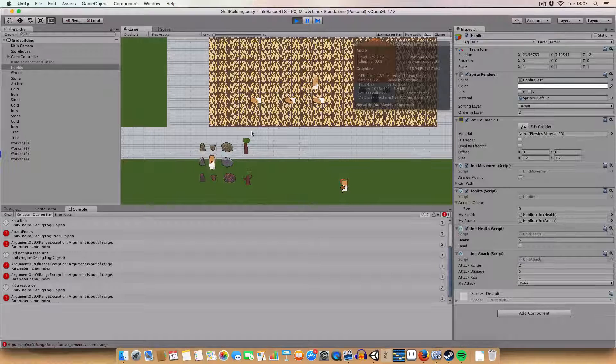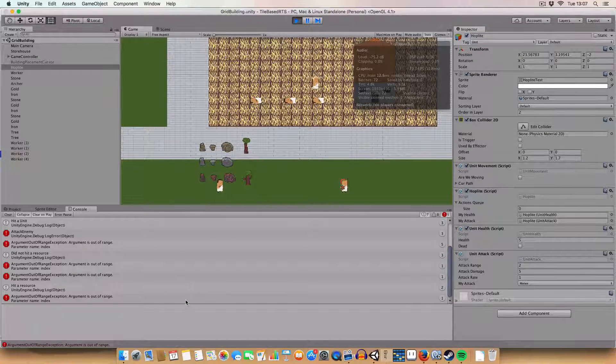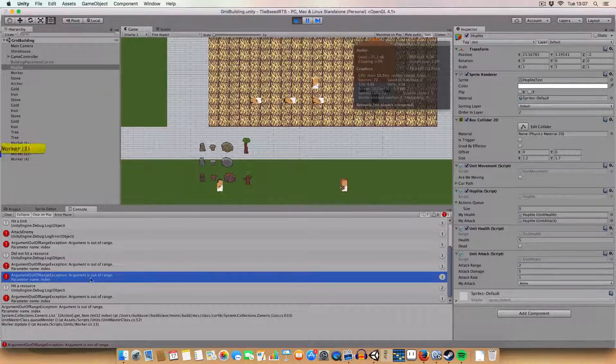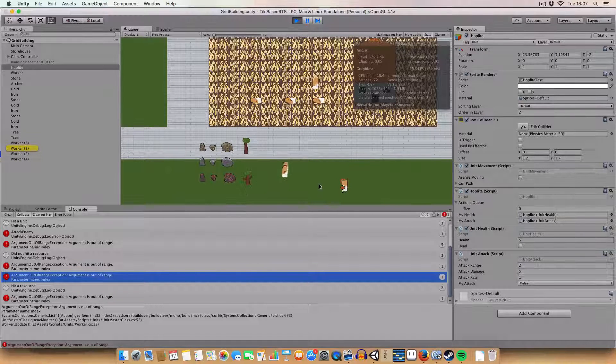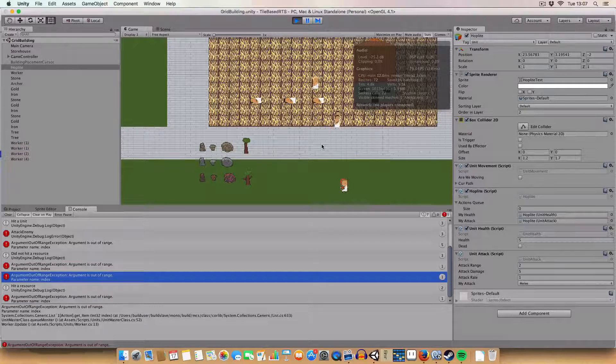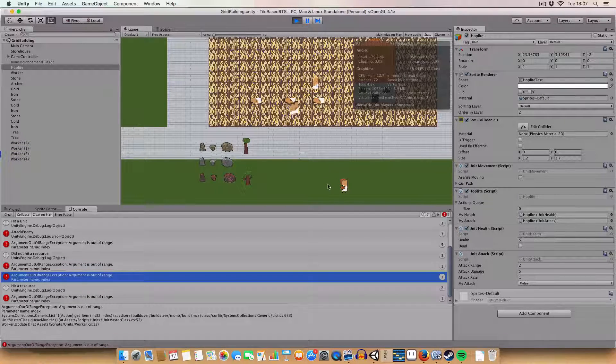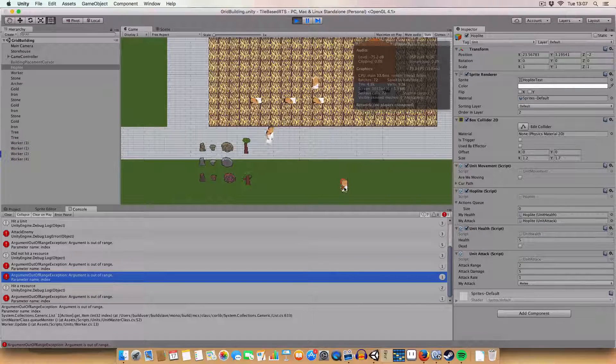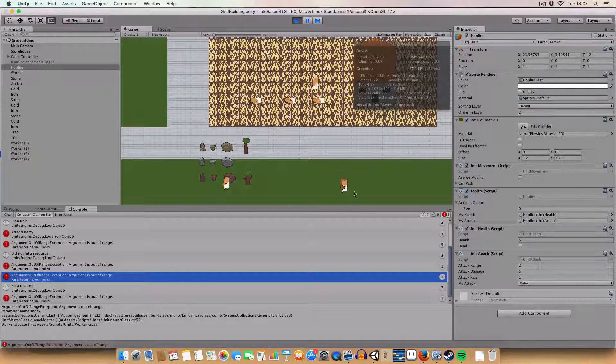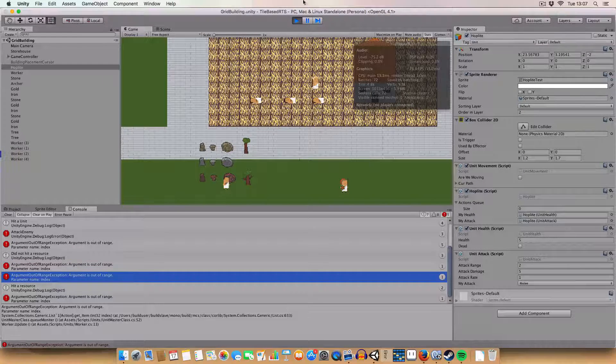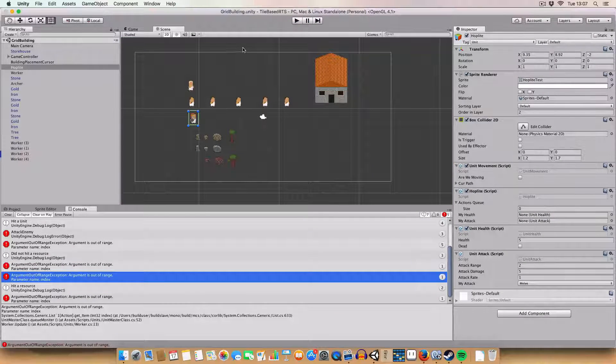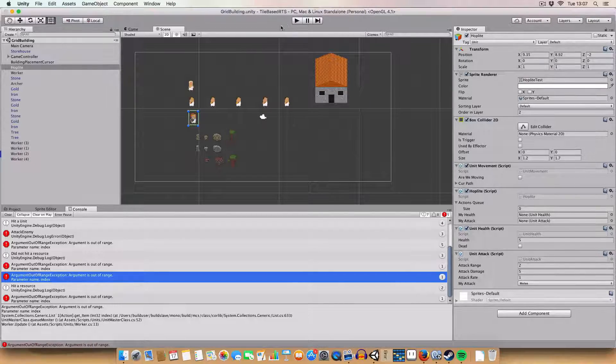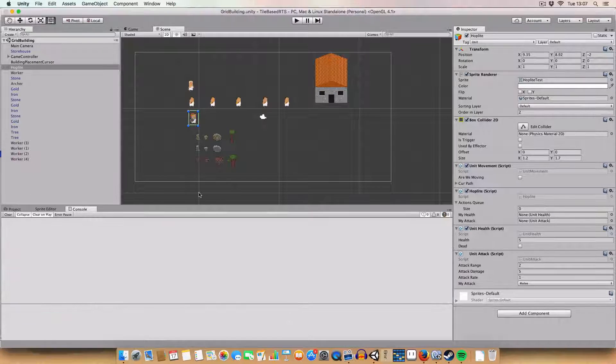So yeah, I know we're getting these arguments out of range exceptions because of the queue, but whatever. I don't know where they're going, actually. Oh, I gathered a resource, that's why. So yeah, we can do that to the archer as well.